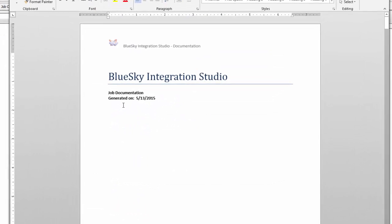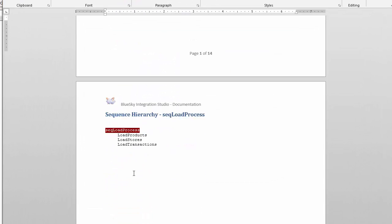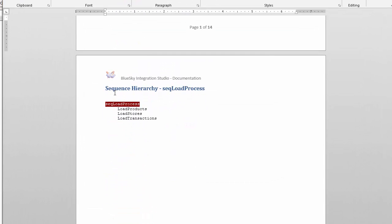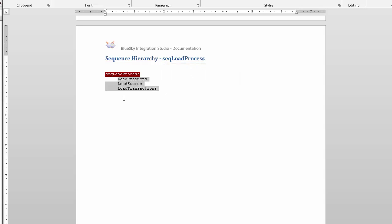It gives you kind of a header page here and then it maps out the jobs. This is the sequence job, that's where it starts, and then it's showing me that I have three jobs underneath it.